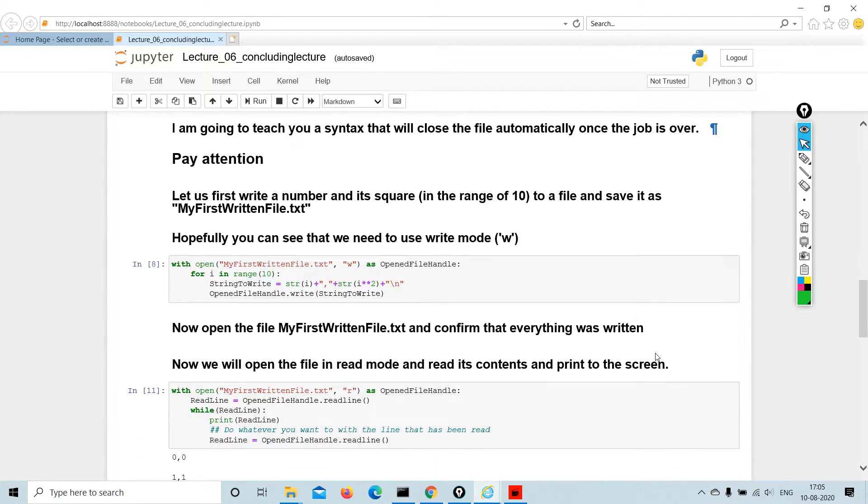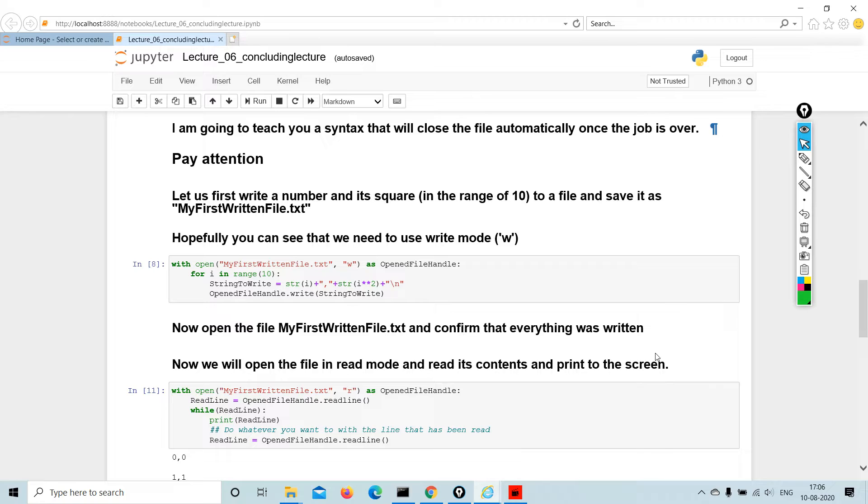Let us first write a number and its square in the range of 10 to a file and save it as my first written file dot txt. Hopefully you can see that we need to use the write mode, which is W. This is how we are going to write the code.